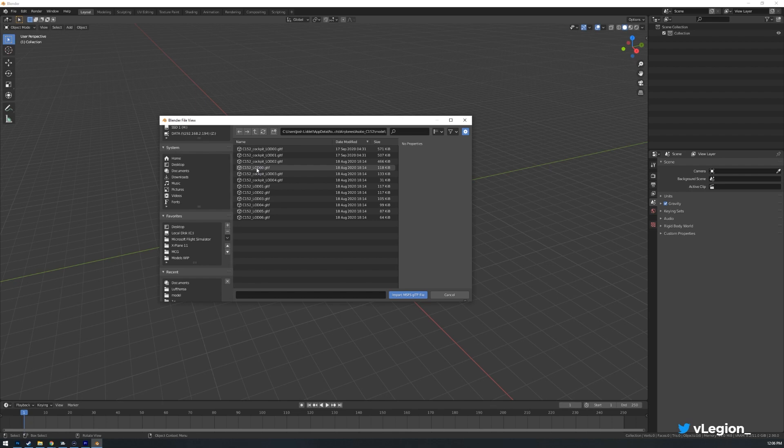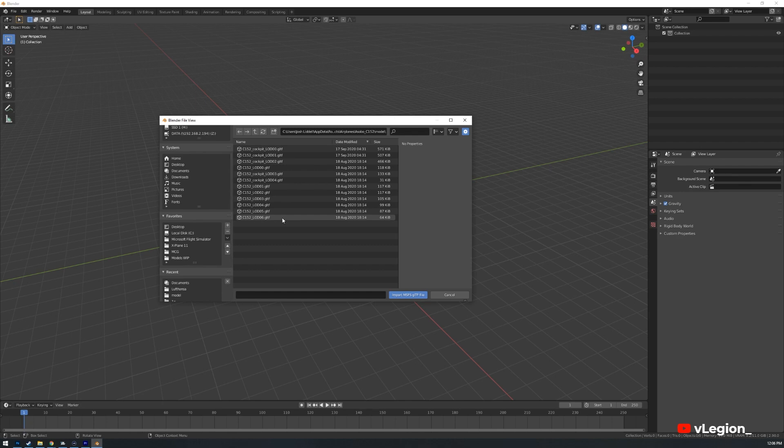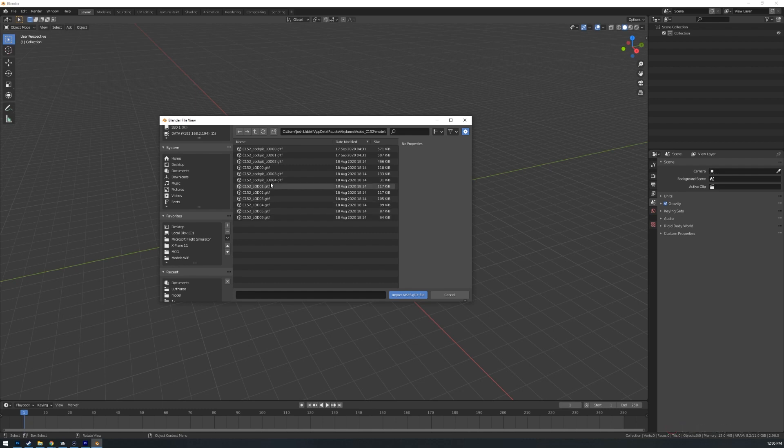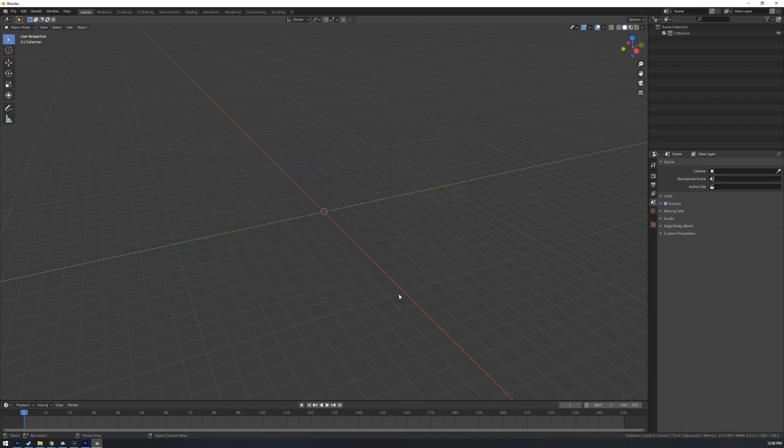You want to select the LOD that has the lowest number. So this works in basically distance. So 00 would be really close and then 06 would be further away, less of a render. That's where the model doesn't start to look as sharp for example. So we're going to go LOD 00 and I'm just going to import that file.